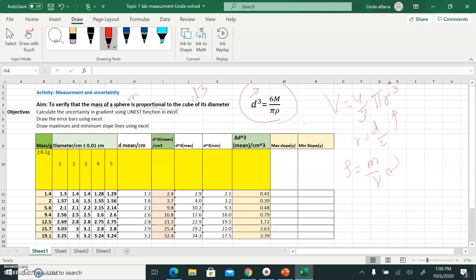D³ and M are my variables. In physics, we try our best to linearize our equation — that is, make it into a straight line. This equation is not linear. If I draw a relationship between mass and diameter, I won't get a straight line. I'll get a curve because it's a cubic equation.